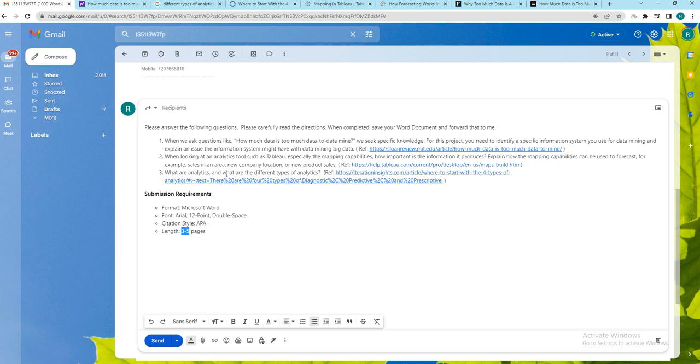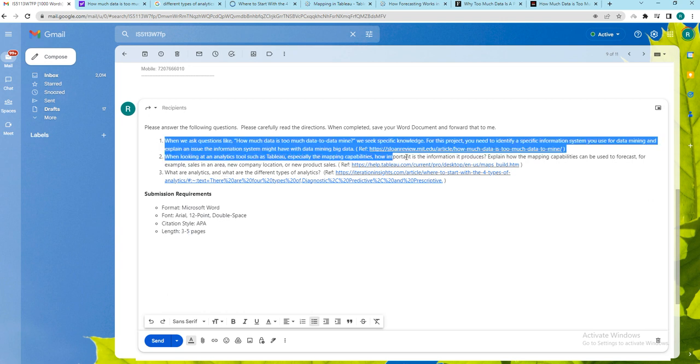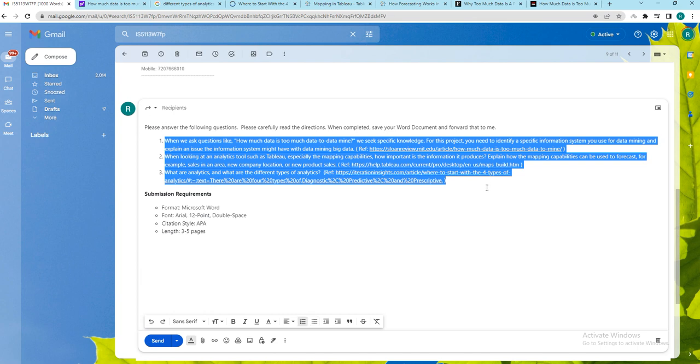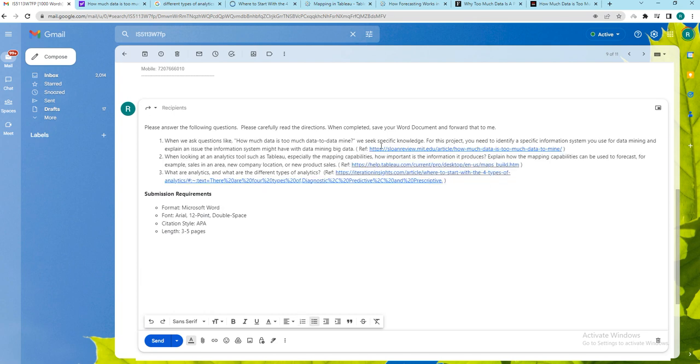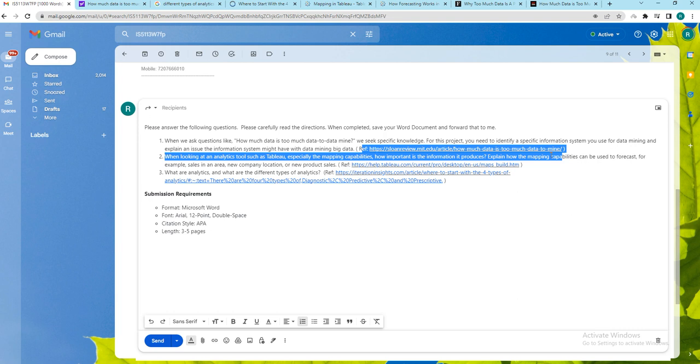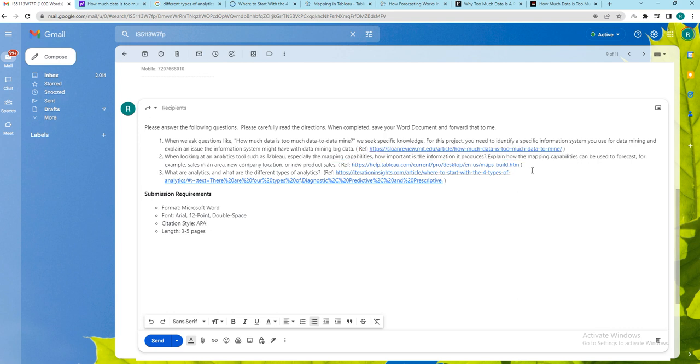The report should address the 3 questions that are given here and for each question we have given a supporting reference using which you can understand the document and the concept about which we can write. Based on this you should identify appropriate research articles using which you can address the question given here.